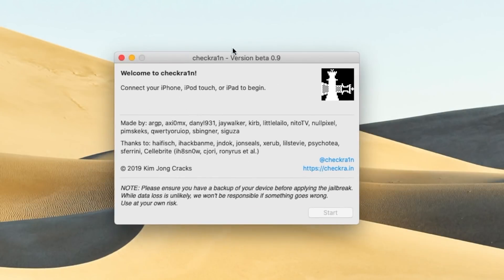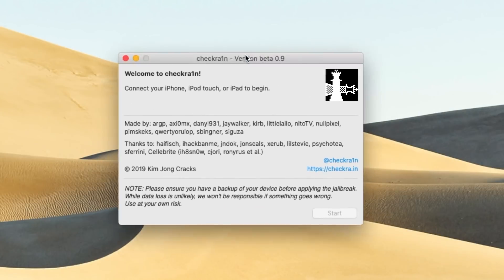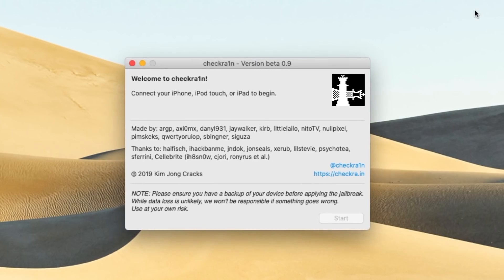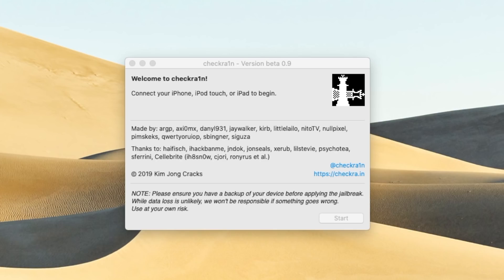So once you do open it from your applications folder, you're going to be greeted with this interface here. It says welcome to check rain, connect your iPhone, iPod touch or iPad to begin. Now we've mostly been talking about what this will not support, but that's kind of because it's an all encompassing thing. Any device that can run iOS 13 that's not powered by an A12 or A13 CPU will be supported. So basically the iPhone 6s up to the iPhone 10.